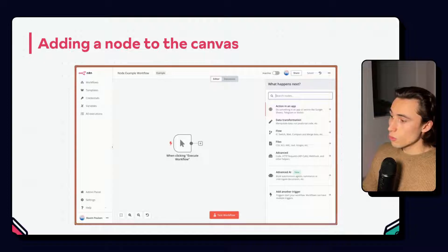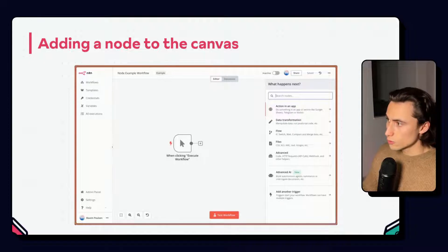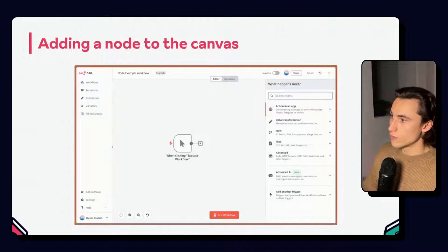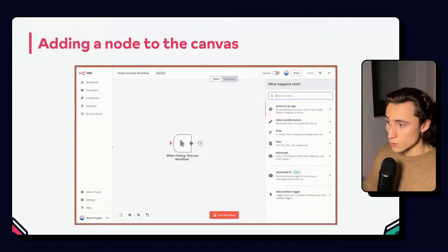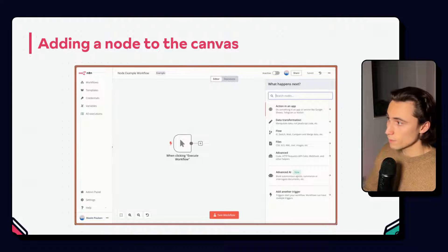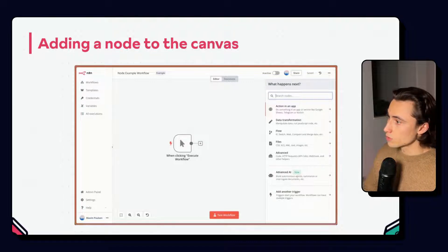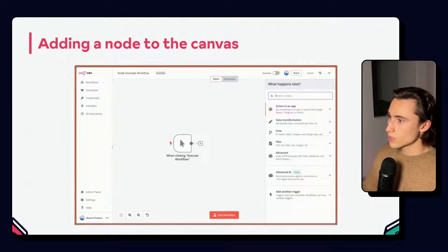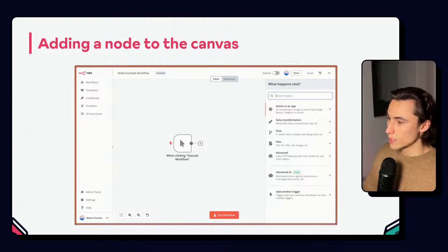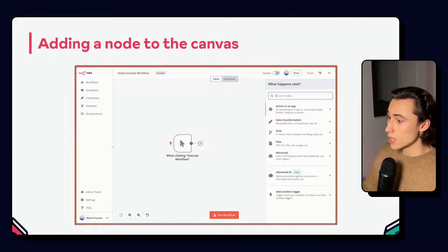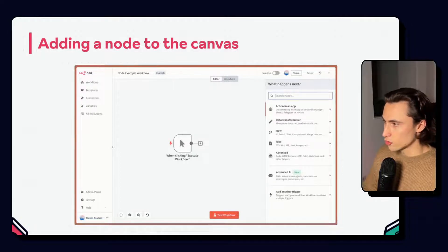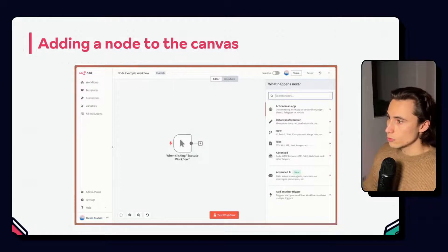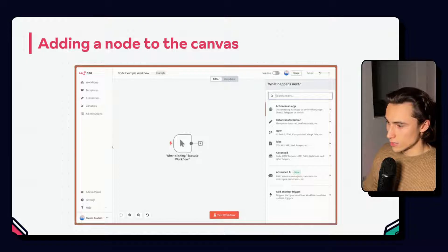For all following nodes, we will have the list of different types of nodes as you can see here. Instead of scrolling through the list, you can also start typing the name of the node or application that you want to use to access it quickly.